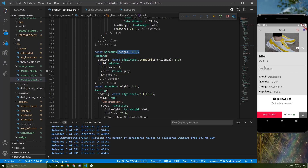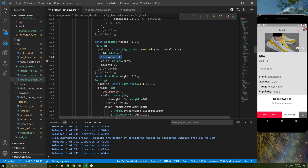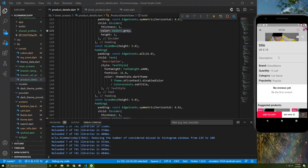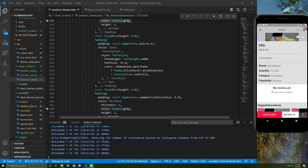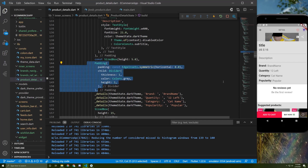I added a SizedBox, then a divider wrapped by padding — symmetric only on the right and left sides — with a thickness of 1, height of 1, and grey color. For the description, I initialize a text widget wrapped by padding, also using the dark theme to change its color. To add margin between the divider and the text, I added a SizedBox, followed by another divider.